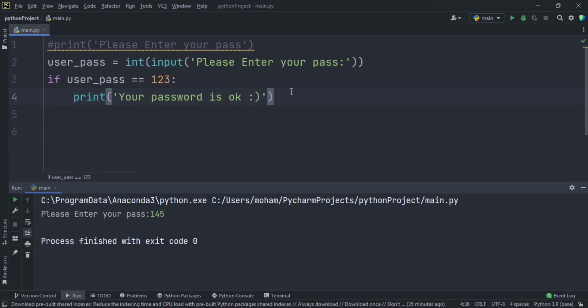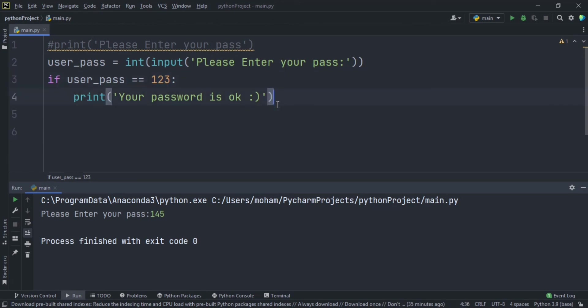If the user types something else like 459, we want something like 123 to open the phone, you know. If he doesn't type like 123 we have to not open the phone for him.